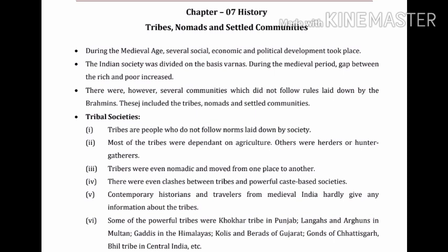Next topic is tribal societies. Point one: tribes are people who do not follow norms laid down by society — norms means rules and regulations which they have to follow. Point two: most of the tribes were dependent on agriculture; others were herders or hunter-gatherers. Point three: tribes were even nomadic and moved from one place to another.